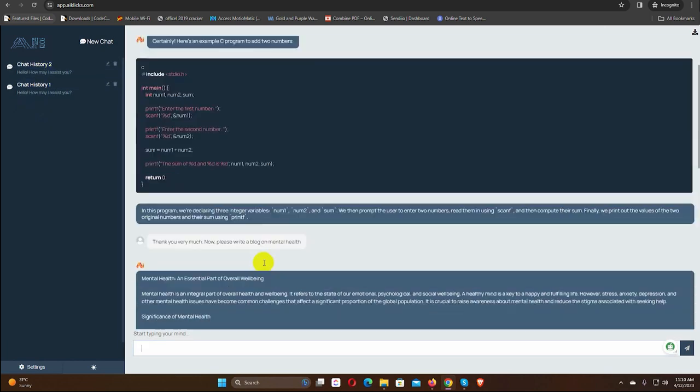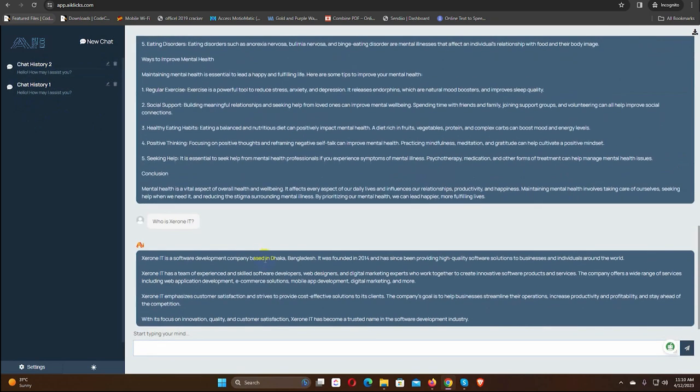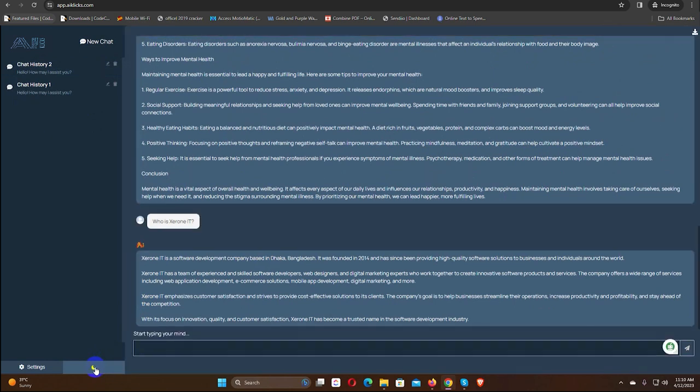Also, there is an option for dark mode and light mode. Just upon clicking on the button, we can change the mode.